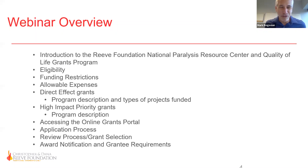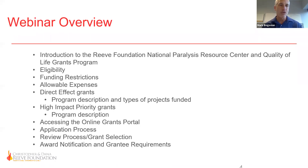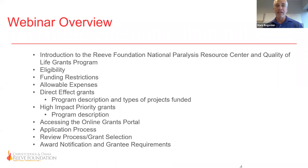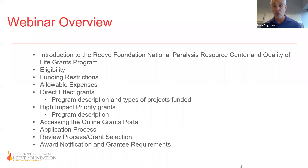Here is our overview for what we'll accomplish in the next hour. We'll cover an introduction to the National Paralysis Resource Center and the grants program, eligibility, funding restrictions, allowable expenses, both program descriptions, accessing the grants portal and the full application process, the review process, how grants are selected, and finally how awards are notified and post-award requirements.